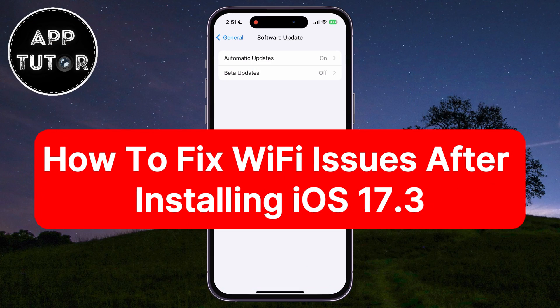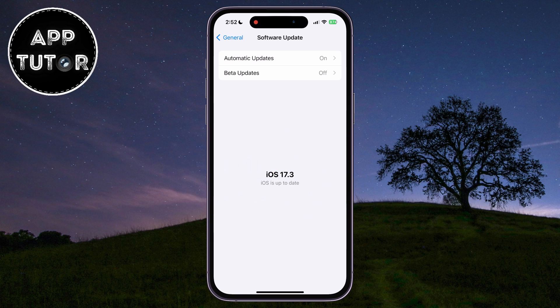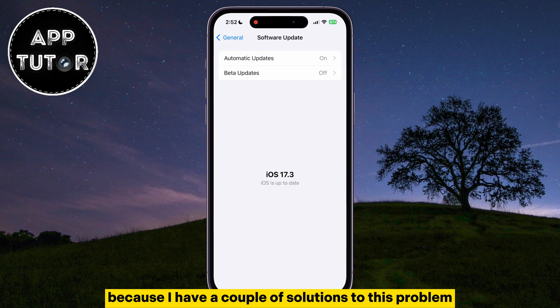Are you having Wi-Fi issues and problems after updating to iOS 17.3 on your iPhone? Well, make sure to watch this video until the very end because I have a couple of solutions to this problem.